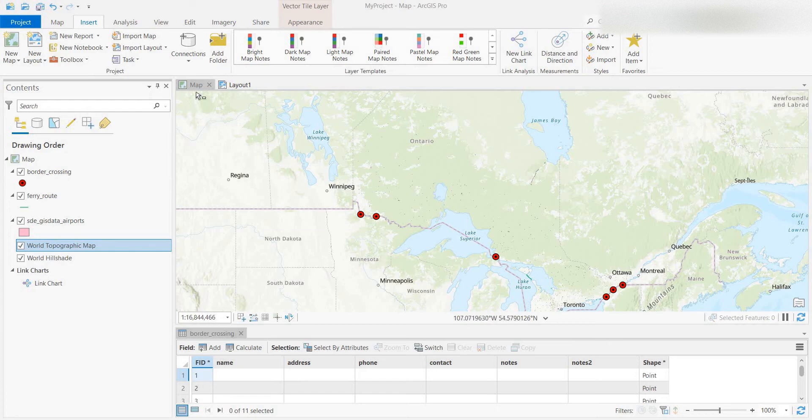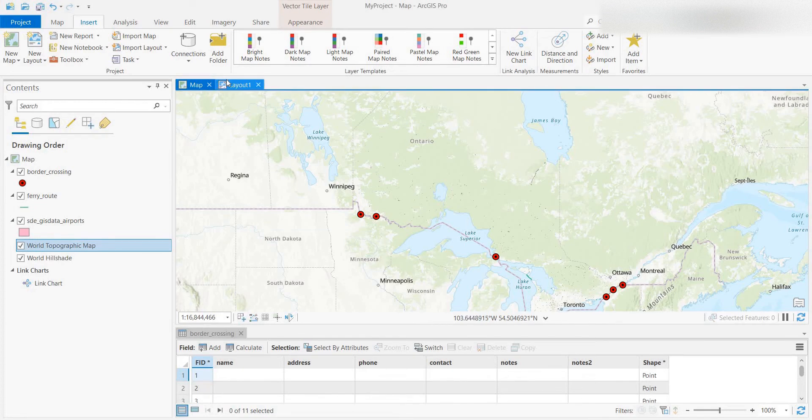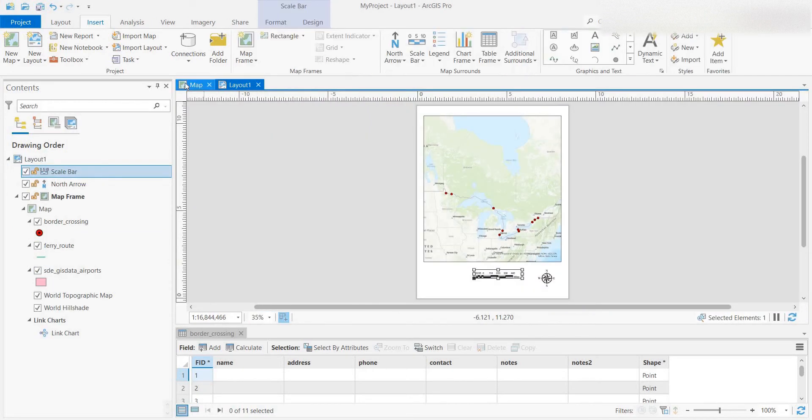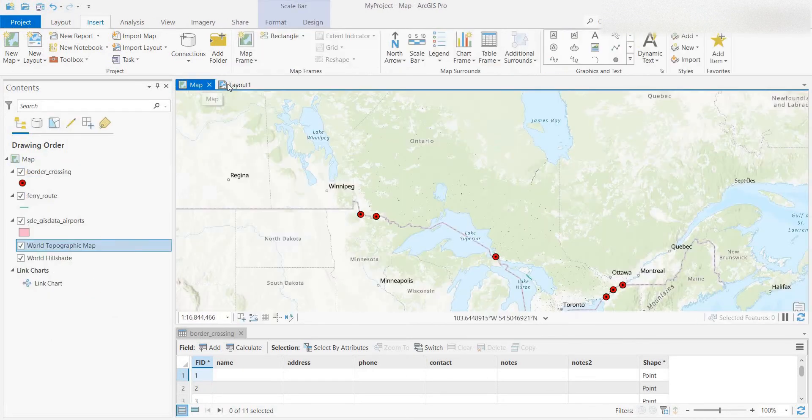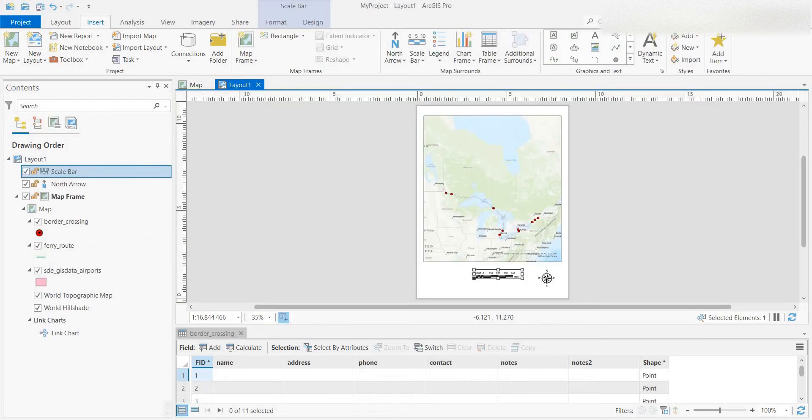So what I have is a map and layout. What I was doing was flipping back and forth between the two, but it would be nice if you could have them side by side.